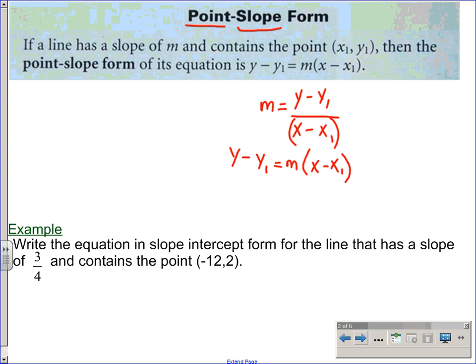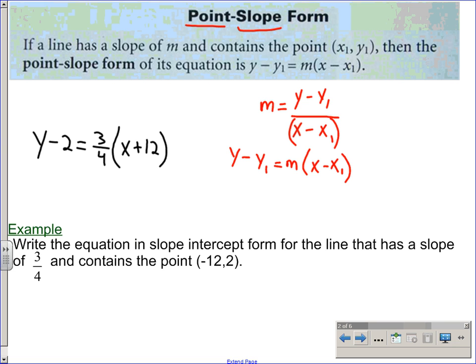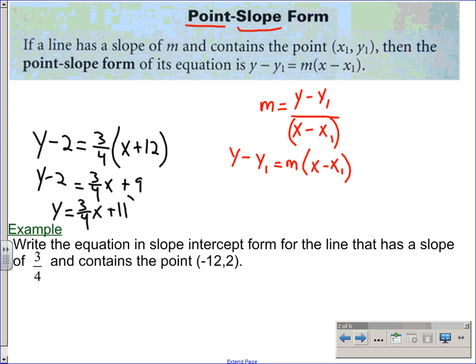To use it: this example says write the equation in slope-intercept form for a line that has a slope of three-fourths and contains that point. You go y minus the y-coordinate equals the slope times x minus the x-coordinate. Subtracting a negative 12 makes that a plus 12. To put this into slope-intercept form, just solve for y. Three-fourths times twelve is nine, so we get three-fourths x plus eleven. It puts everything right there — all you have to do is solve for y.